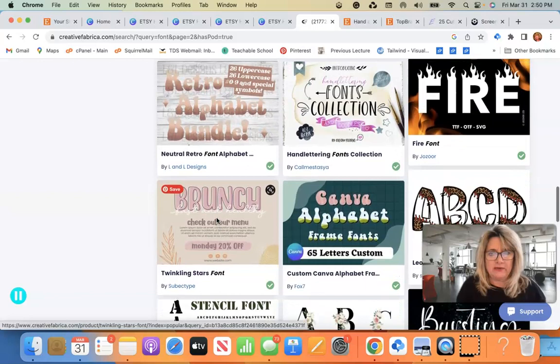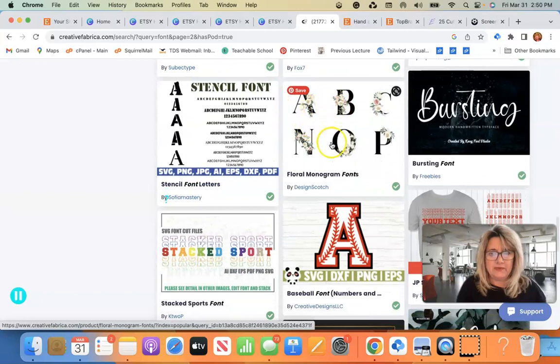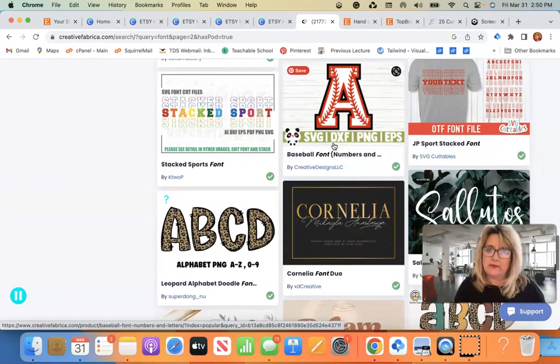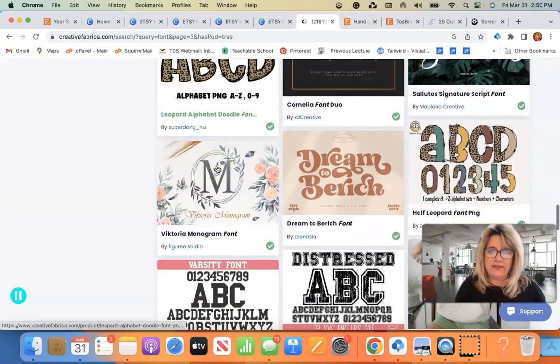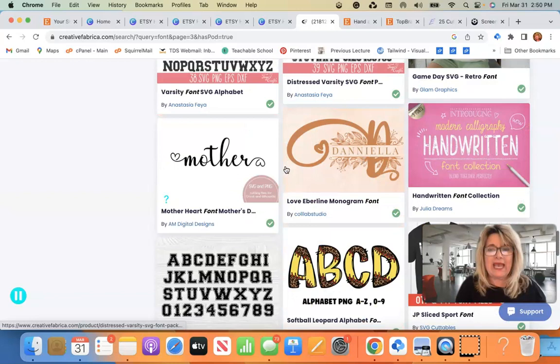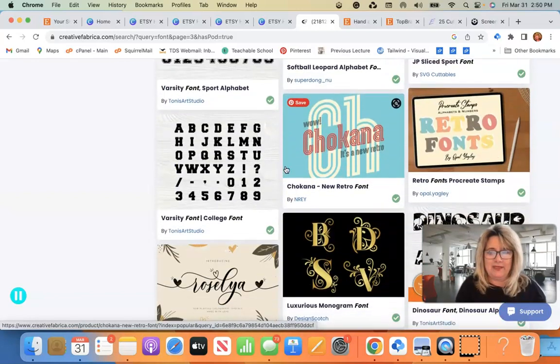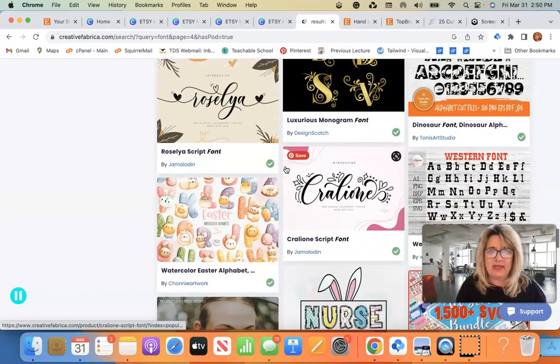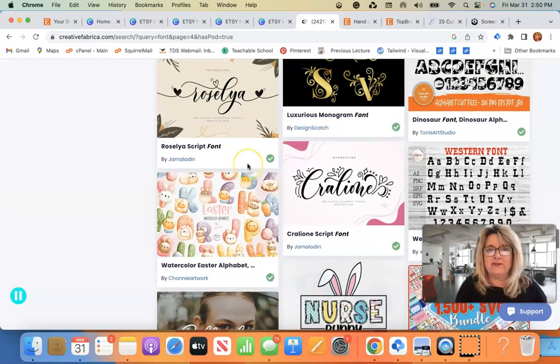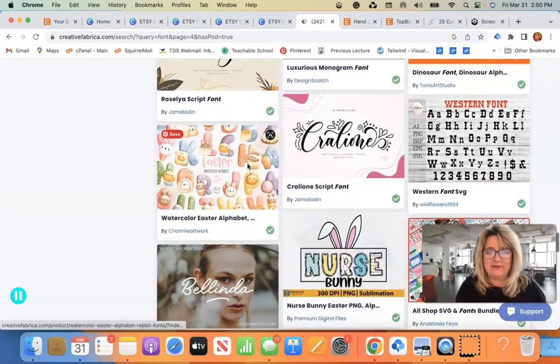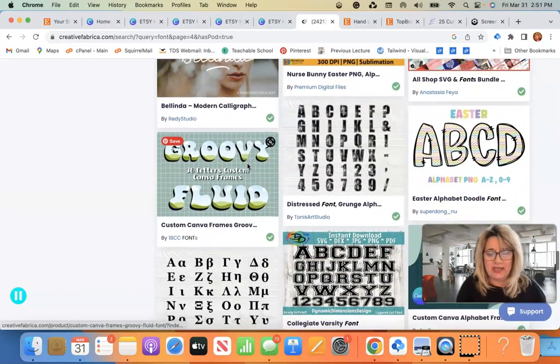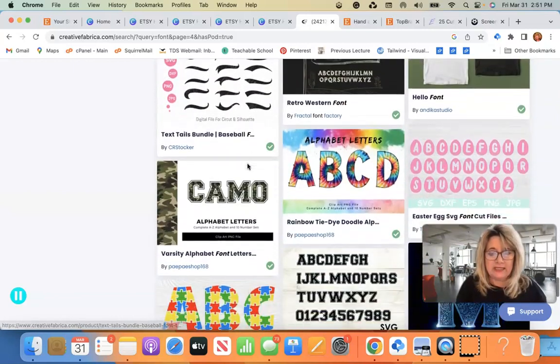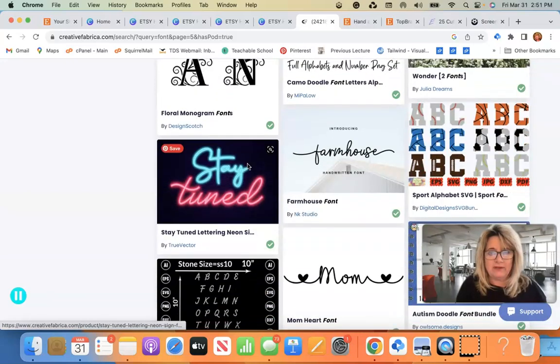Hand lettering is cute. This is really cute. Floral monogram fonts. Leopard alphabet doodle fonts. And you could really get lost in here, I'm telling you. You could spend hours in here. And I found that some of them that have the title or that have the name font in their title aren't necessarily fonts or PNGs. So you'll find that out once you download it. But it doesn't matter if you have the monthly subscription, you can have unlimited downloads. I mean, it's a no-brainer for me.